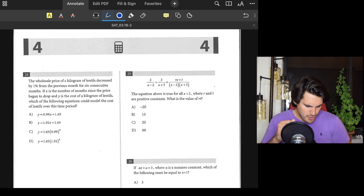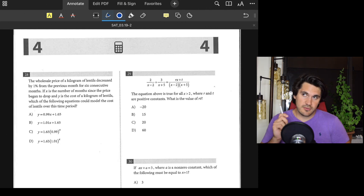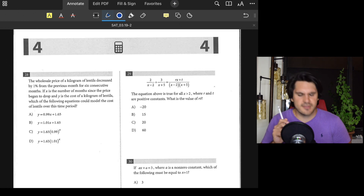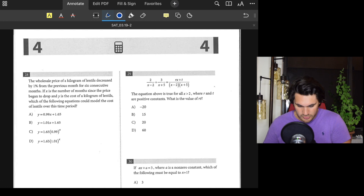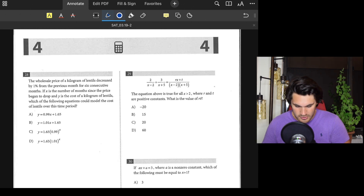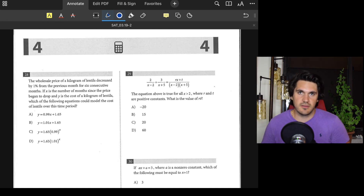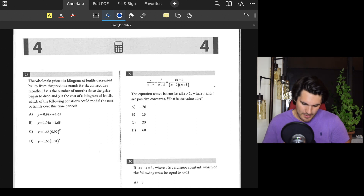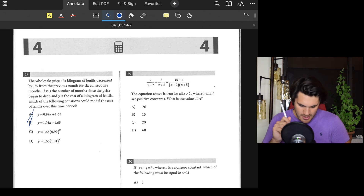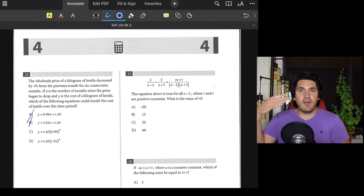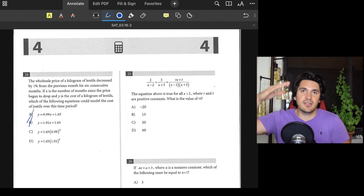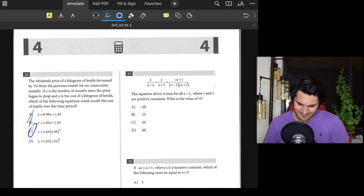Number twenty-eight: The wholesale price of a kilogram of lentils decreased by 1 percent from the previous month for six consecutive months. Which equation could model the cost? Since it's a repeated percent decrease over months, this is exponential decay. A and B are linear — out. Between C and D, we need a base less than 1 to model decay. Raising a fraction less than 1 to an increasing exponent makes the value smaller. Answer: C.